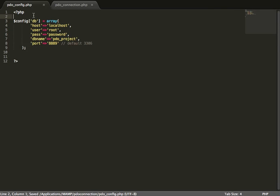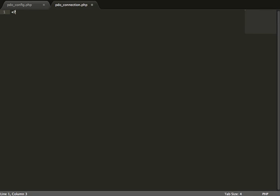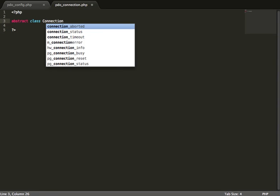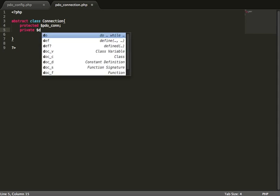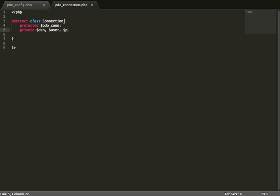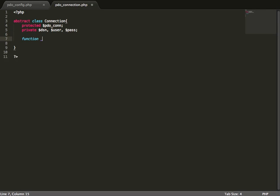Save that file, then head over to PDO connection and create a class. We'll create an abstract class called Connection. We're also going to create a protected property called video underscore con, and we'll need private properties: DSN, user, and password. Then let's build our constructor.